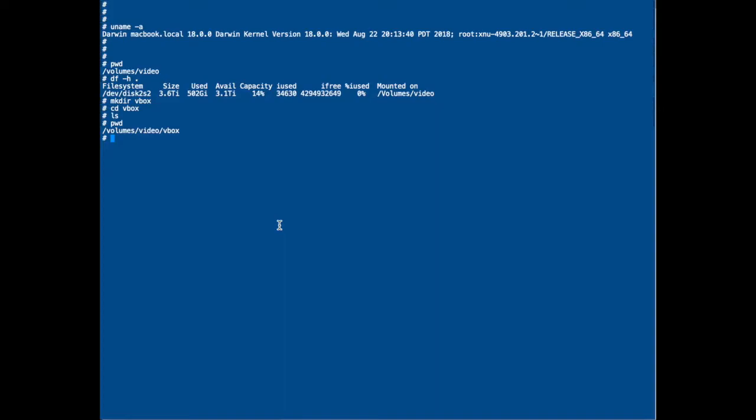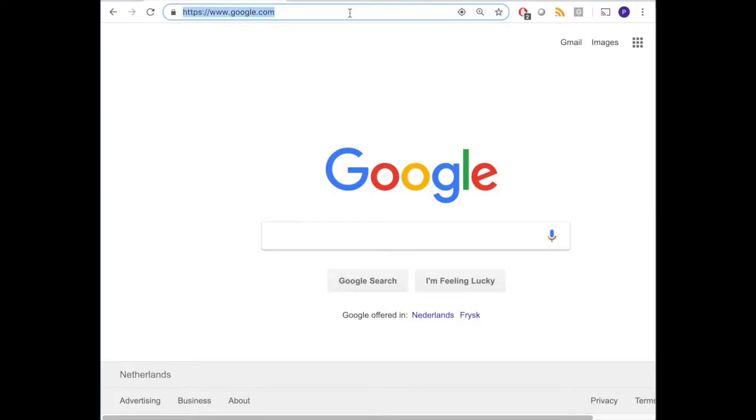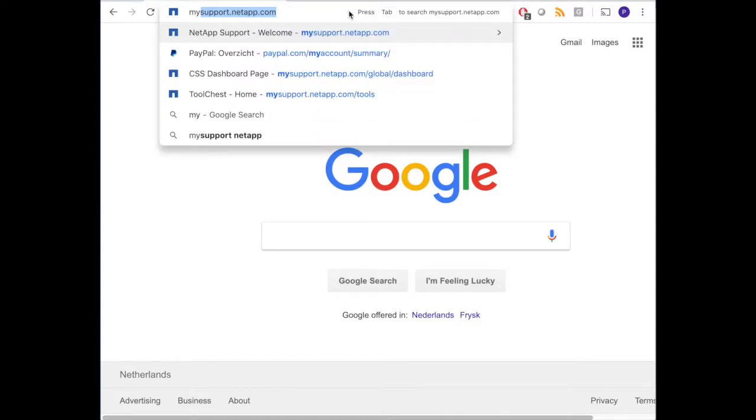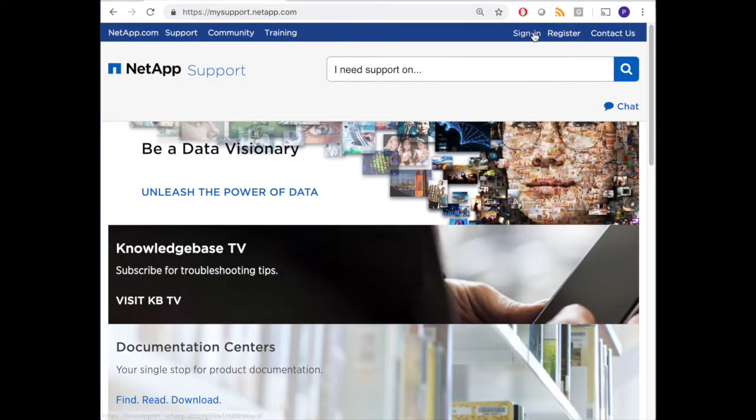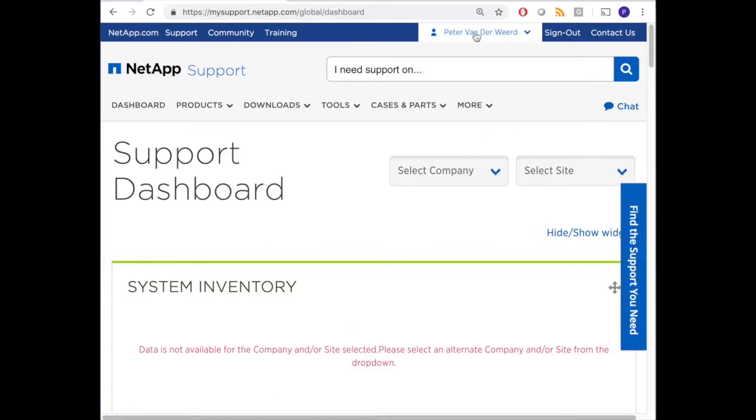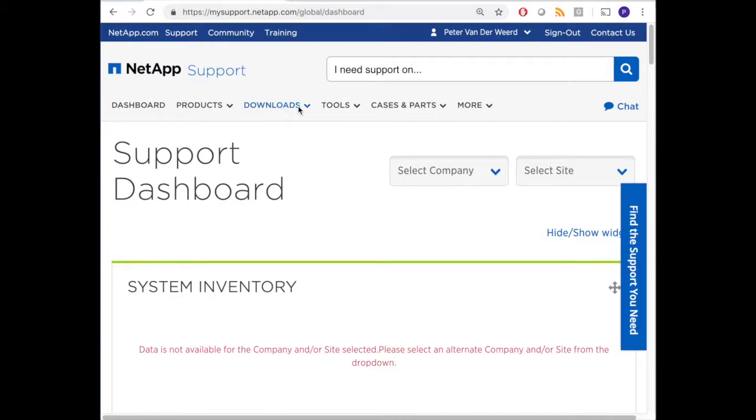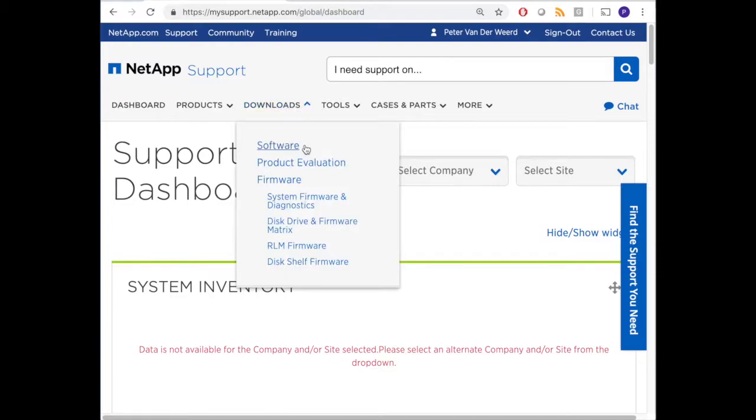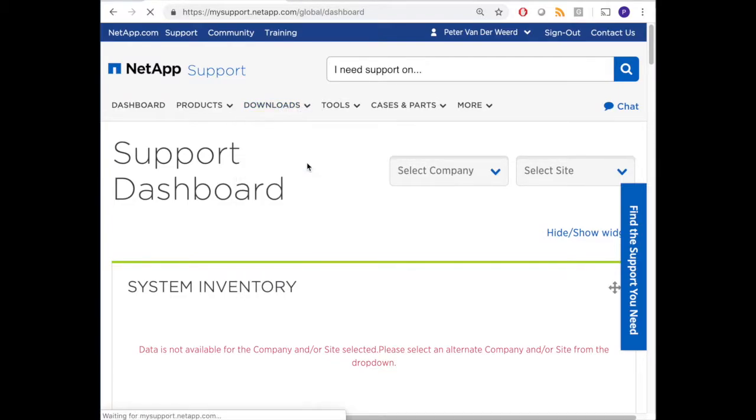Then I open a browser and go to mysupport.netapp.com because we have to download the simulator. So I sign in. After I've signed in I go to the download section, which will give me access to the product evaluation in which I can find the simulator.